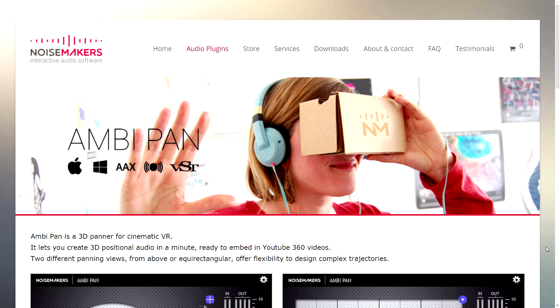Hey everyone, it's Adam for realhomerecording.com. In this video, I'm just going to show you very quickly a brand new plug-in that those of you who use or are planning on getting into 3D or virtual reality audio.